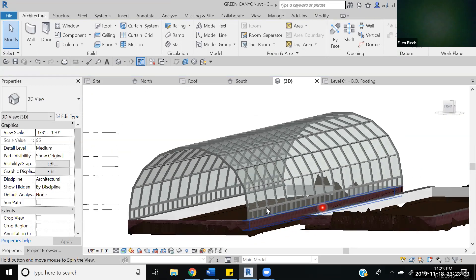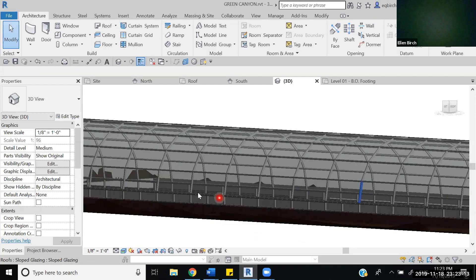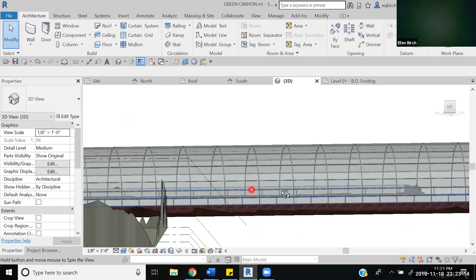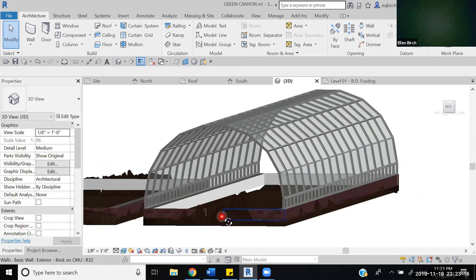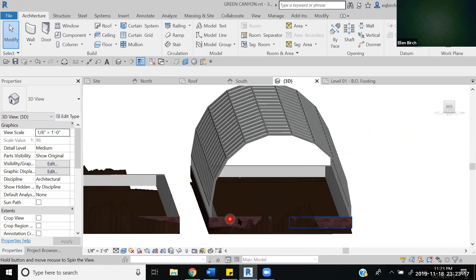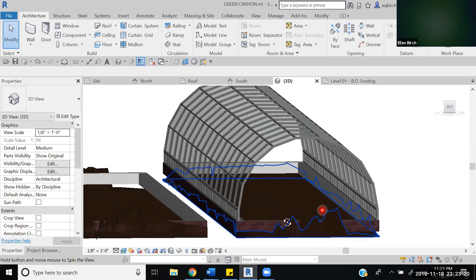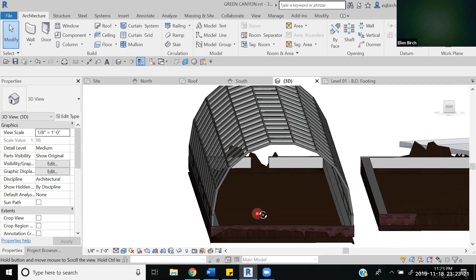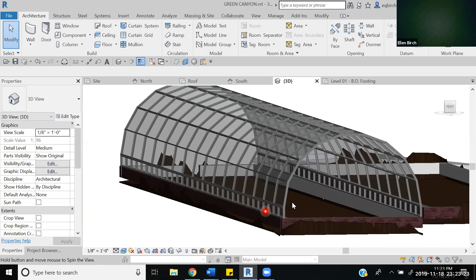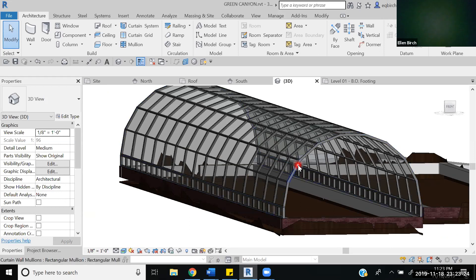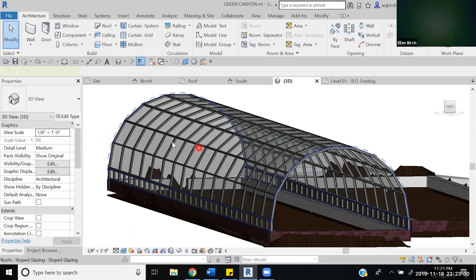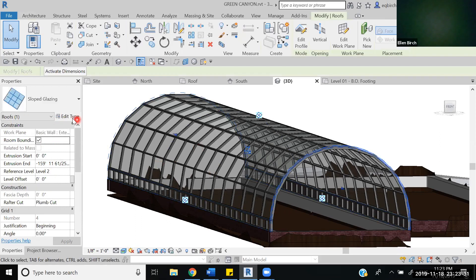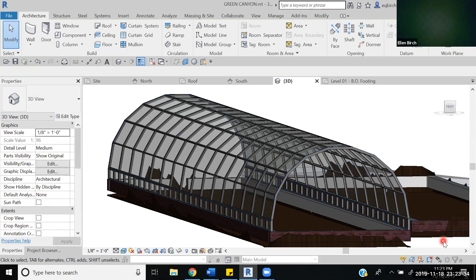You can go ahead and put in a mullion wall here and I'm going to have to go in and put a door here and a mullion wall there. But it's looking pretty good. Of course you can change the materials and how this looks if you want. You just go back into the edit type, the properties there. But this is basically how you make that sloped glazing roof.